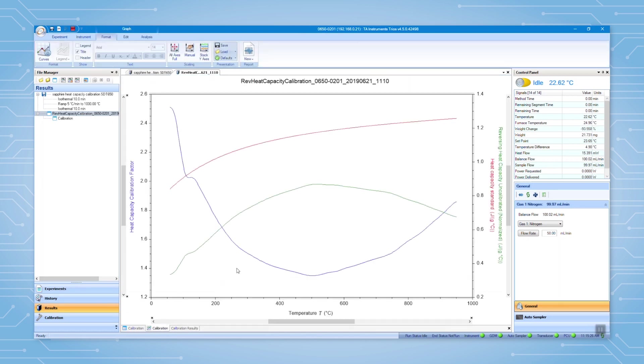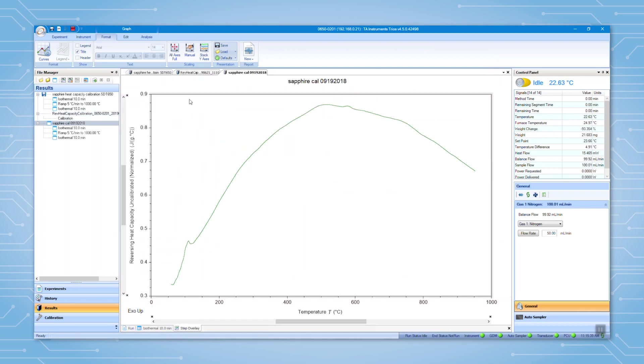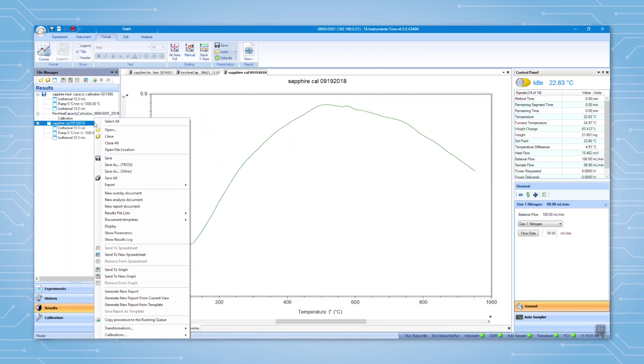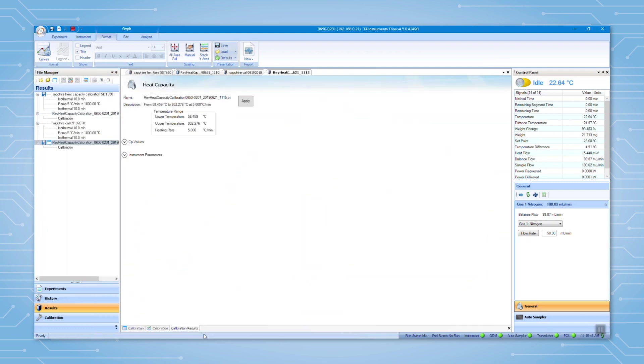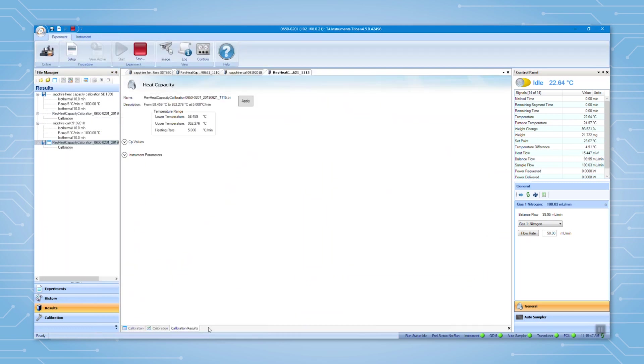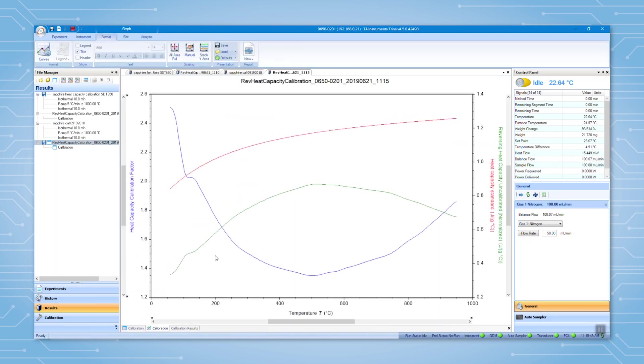You can also open a calibration file and apply it manually. Right click on the file, go to calibration, then choose heat capacity. Now you can see the calibration results.